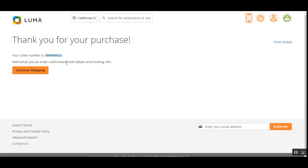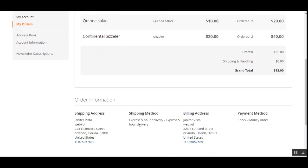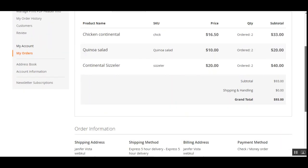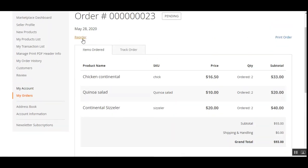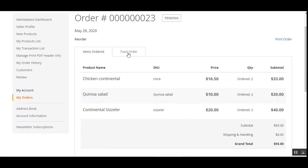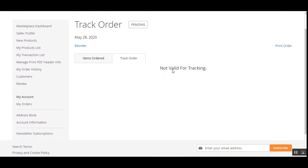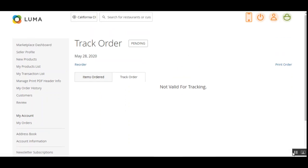Our order has been placed. If it were a guest user they would need to enter account details on the checkout page. Let's tap on the Order ID to see the order details — the items ordered and the shipping method are shown here. The customer can also tap the Reorder link to reorder, or tap the Track Order tab. Since the order hasn't been assigned to a delivery person yet, it currently shows 'not valid for tracking'.